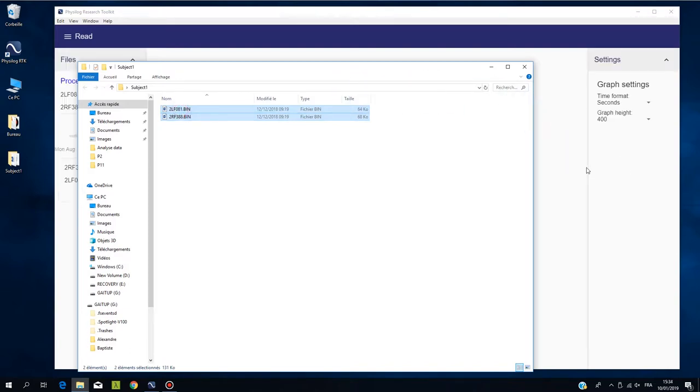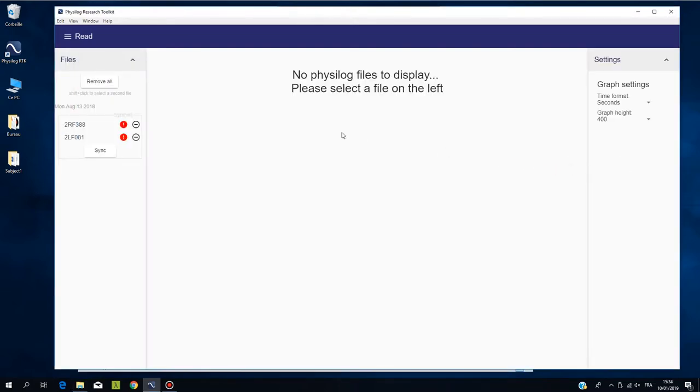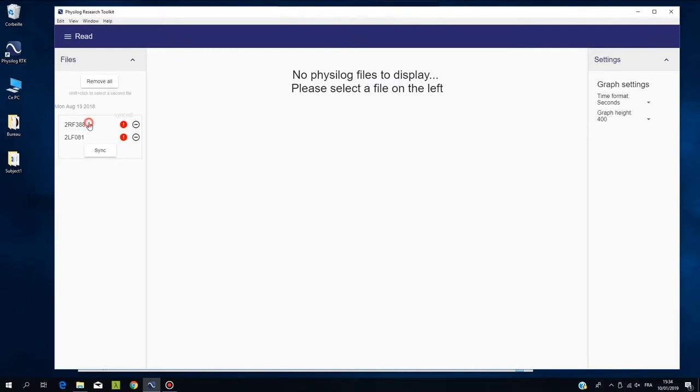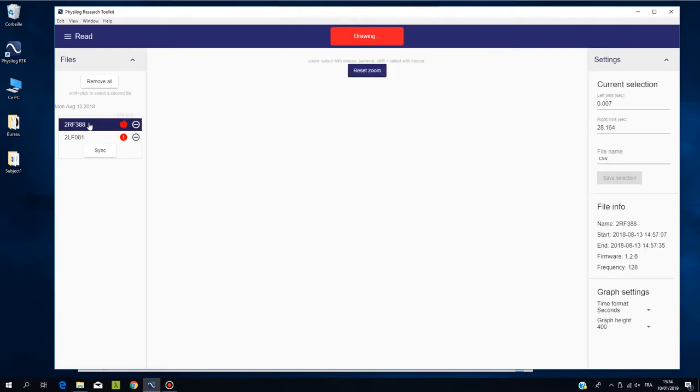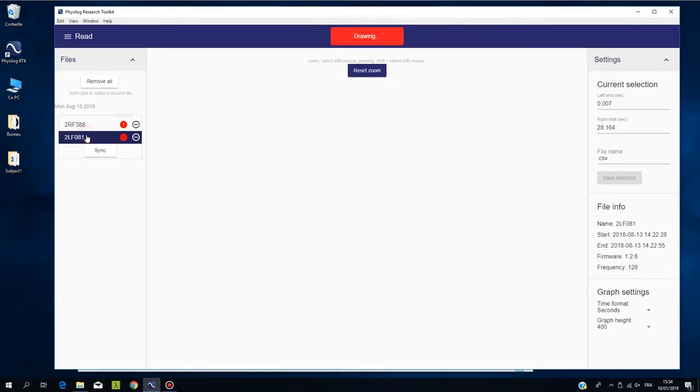Drag and drop the left and right foot from the same folder into the RTK. Your files appear in the list on the left side. Click on a file to display the raw data.